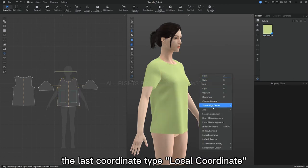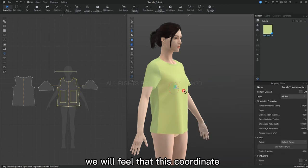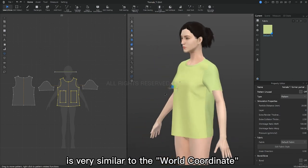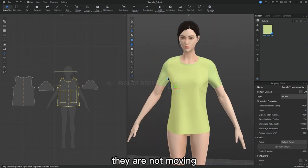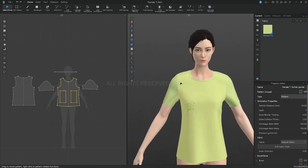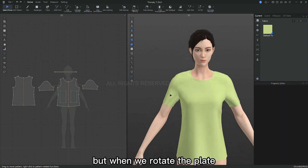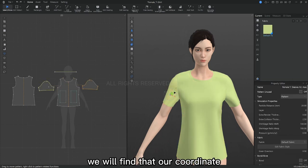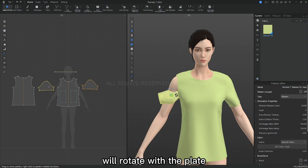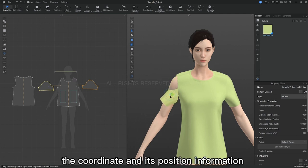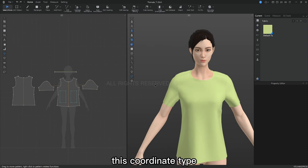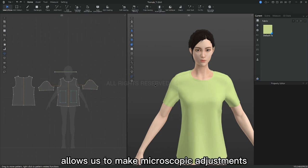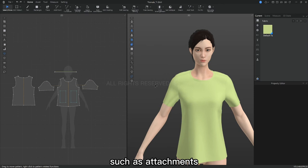The last coordinate type is local coordinate. When we rotate the view angle, we will feel that this coordinate is very similar to the world coordinate. They are not moving. But when we rotate the plate, we will find that our coordinate will rotate with the plate. That is to say, the coordinate and its position information is related to the plate. This coordinate type allows us to make microscopic adjustments to the position of some parts such as attachments.